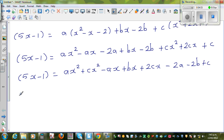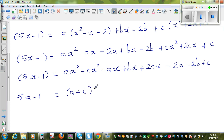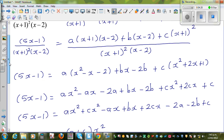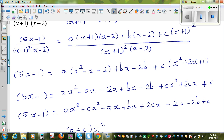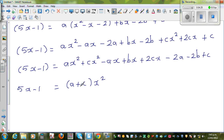Let me group the x² terms together: Ax²+Cx². Group the x terms: −Ax+Bx+2Cx. And the constant terms: −2A−2B+C. So I can factor and write: (A+C)x² + (−A+B+2C)x + (−2A−2B+C).